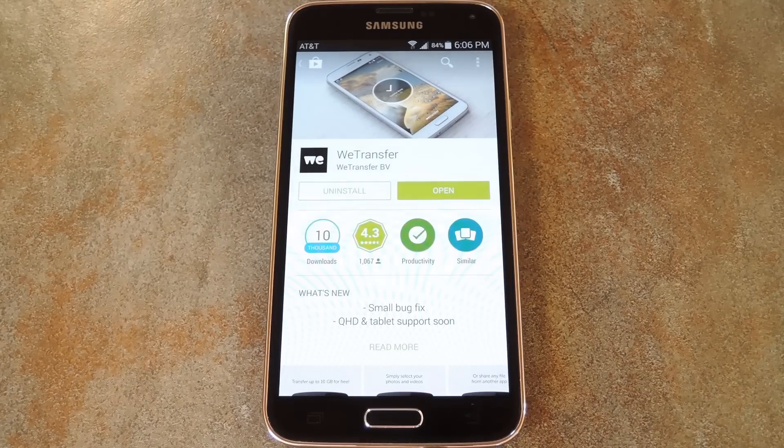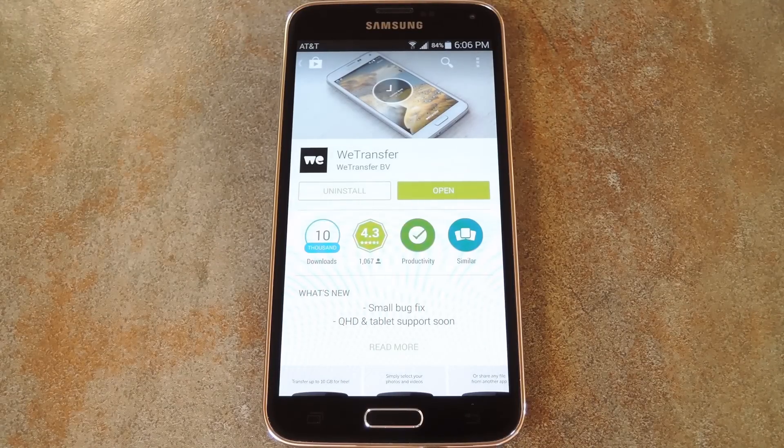What's up world, it's Dallas with GadgetHacks, and today I'm going to show you the easiest way to share video files with your friends and family.